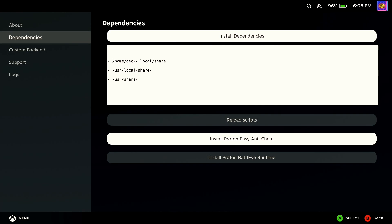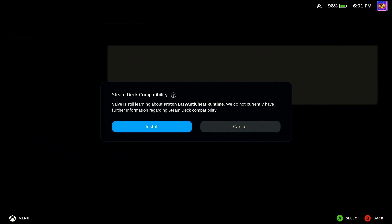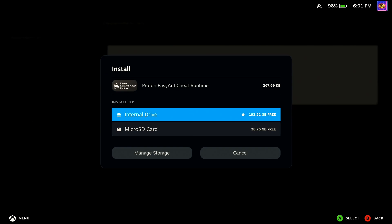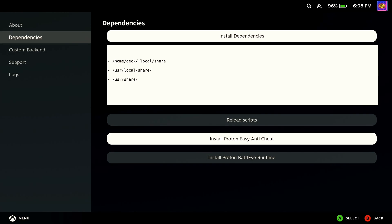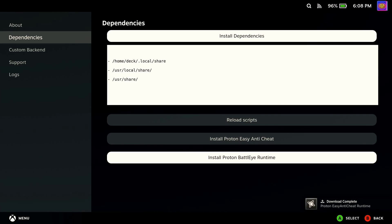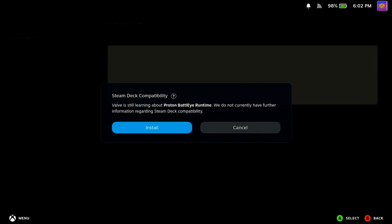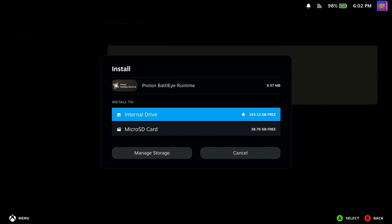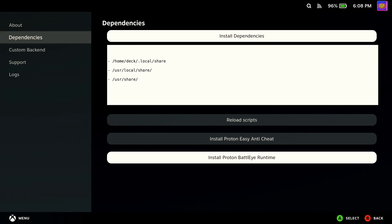Next, if you haven't already installed them previously, scroll down and install Proton Easy Anti-Cheat and Proton BattleEye Runtime. If these are greyed out it's because they've already been installed on your system.